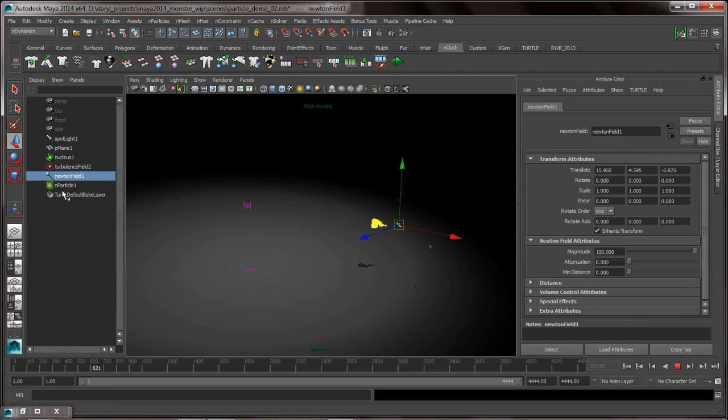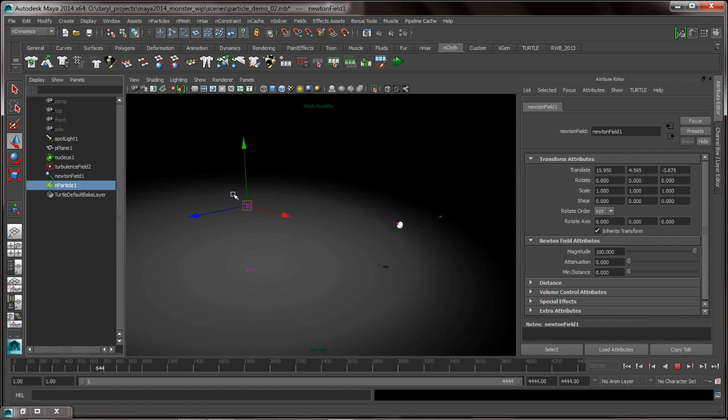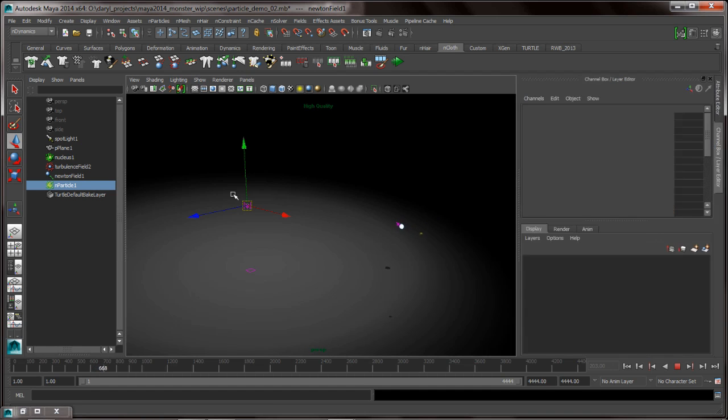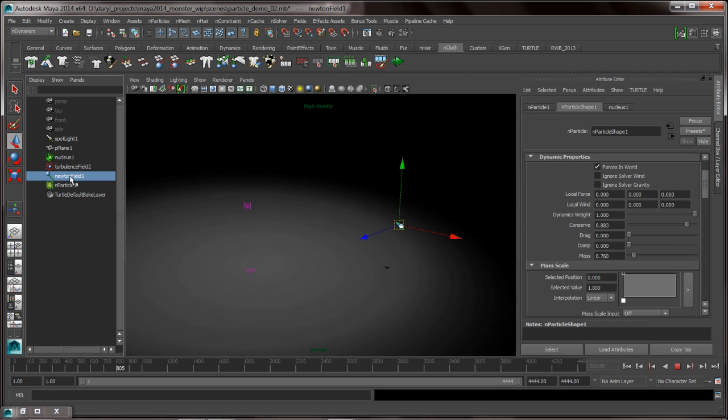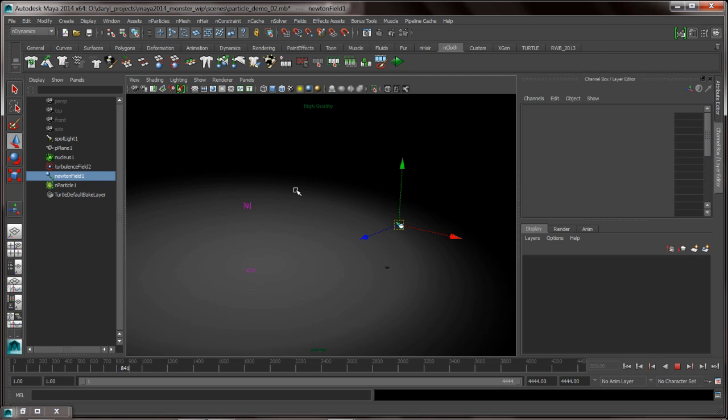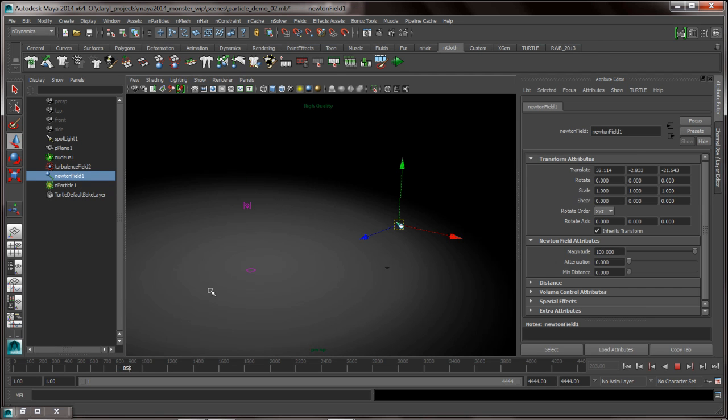If I go ahead and I select the particle system, and I hit control A twice, it toggles that attribute editor. It's just a good trick. Basically, if I want to get that Newton field back again, hitting control A twice while the interactive playback is playing back allows you to pop those nodes.